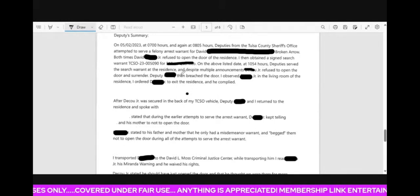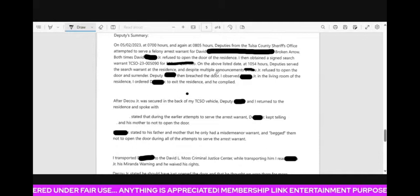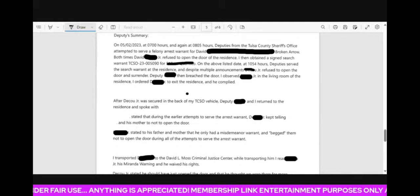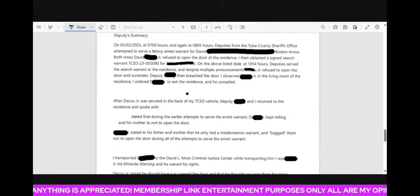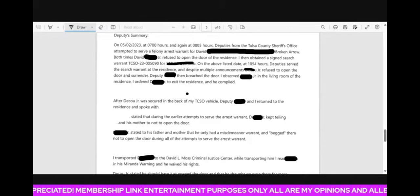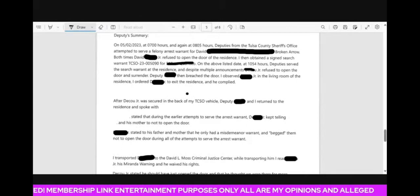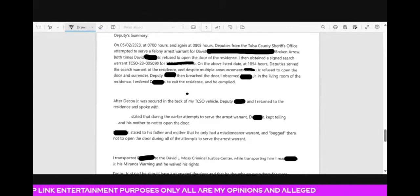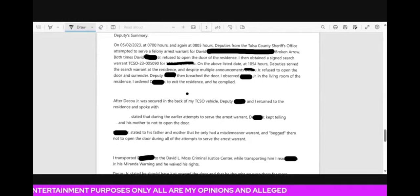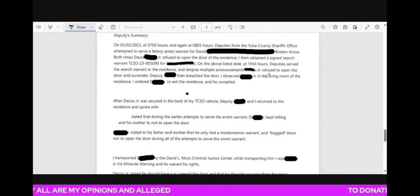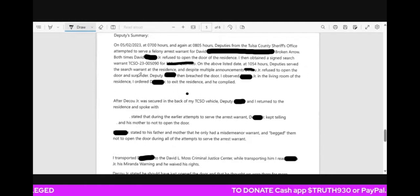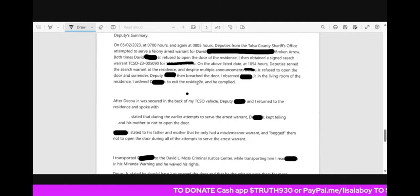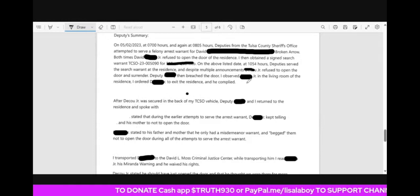Deputy then breached the door. So they had to fucking, yeah, they came twice and he wouldn't open the door. Then he wouldn't open the door again. So it says the deputy breached the door, which means they pretty much busted the door open. I observed ski mask in the living room of the residence. I ordered him to exit the residence and he complied.